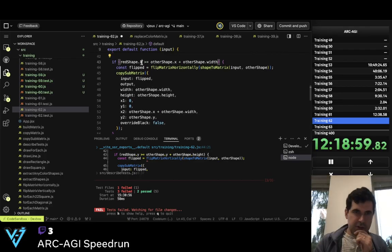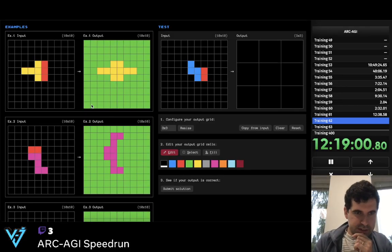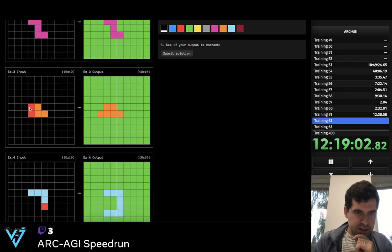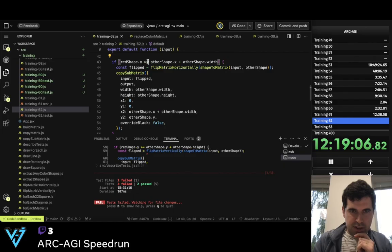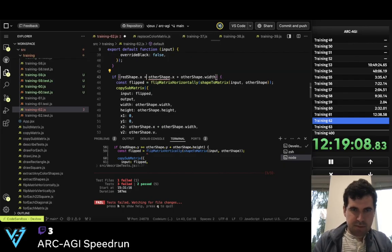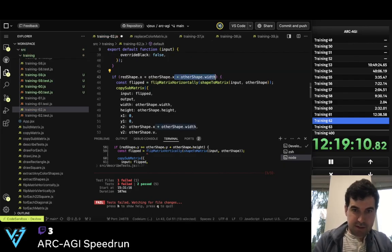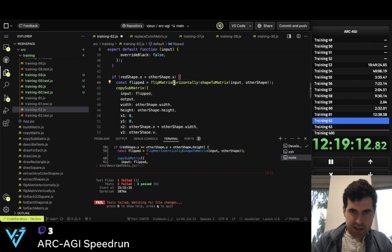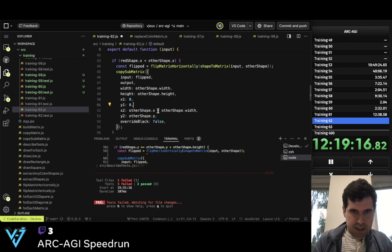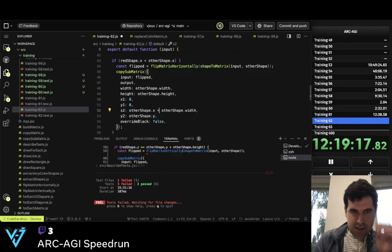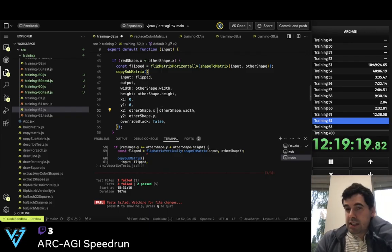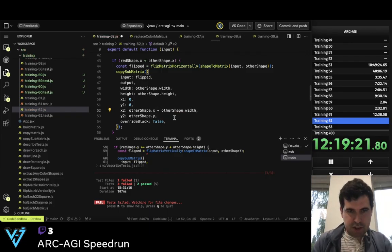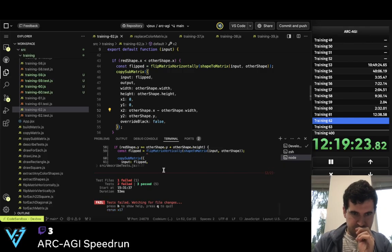So now this is going to be to the left. So if this is strictly left, we still flip horizontally. So this is still zero, and now this is other_shape.x minus other_shape.width. Three passed.